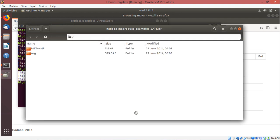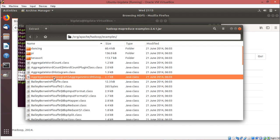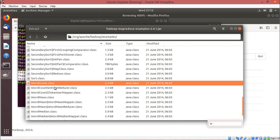If I explore this jar, we are going into org, then apache, then hadoop, then examples. Here you can see wordcount — there is a WordCount.class. This class we are going to execute. That is our purpose.